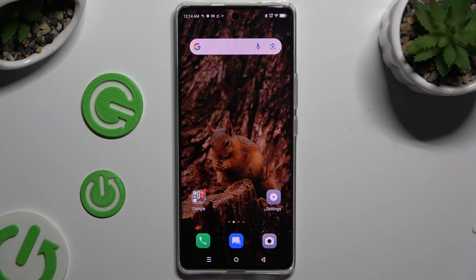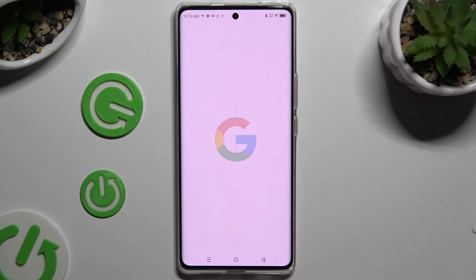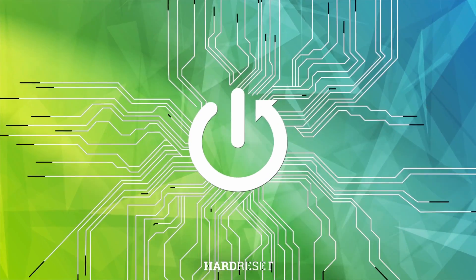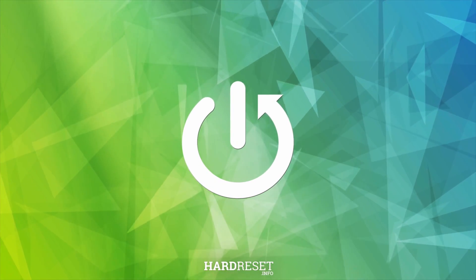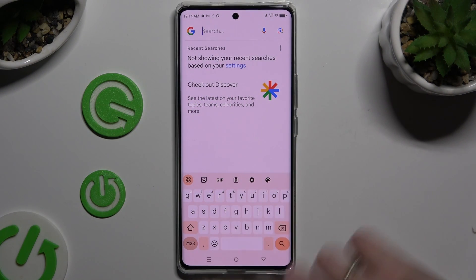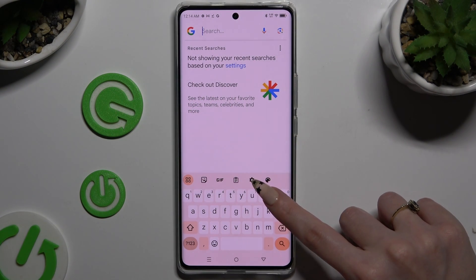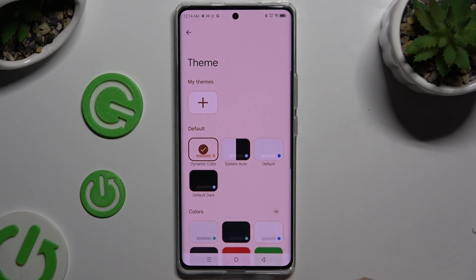In front of me is the Infinix 030, and today I would like to show you how you can change and customize your keyboard's theme. Begin by launching your keyboard and clicking on the gear icon at the top, then select the theme section.